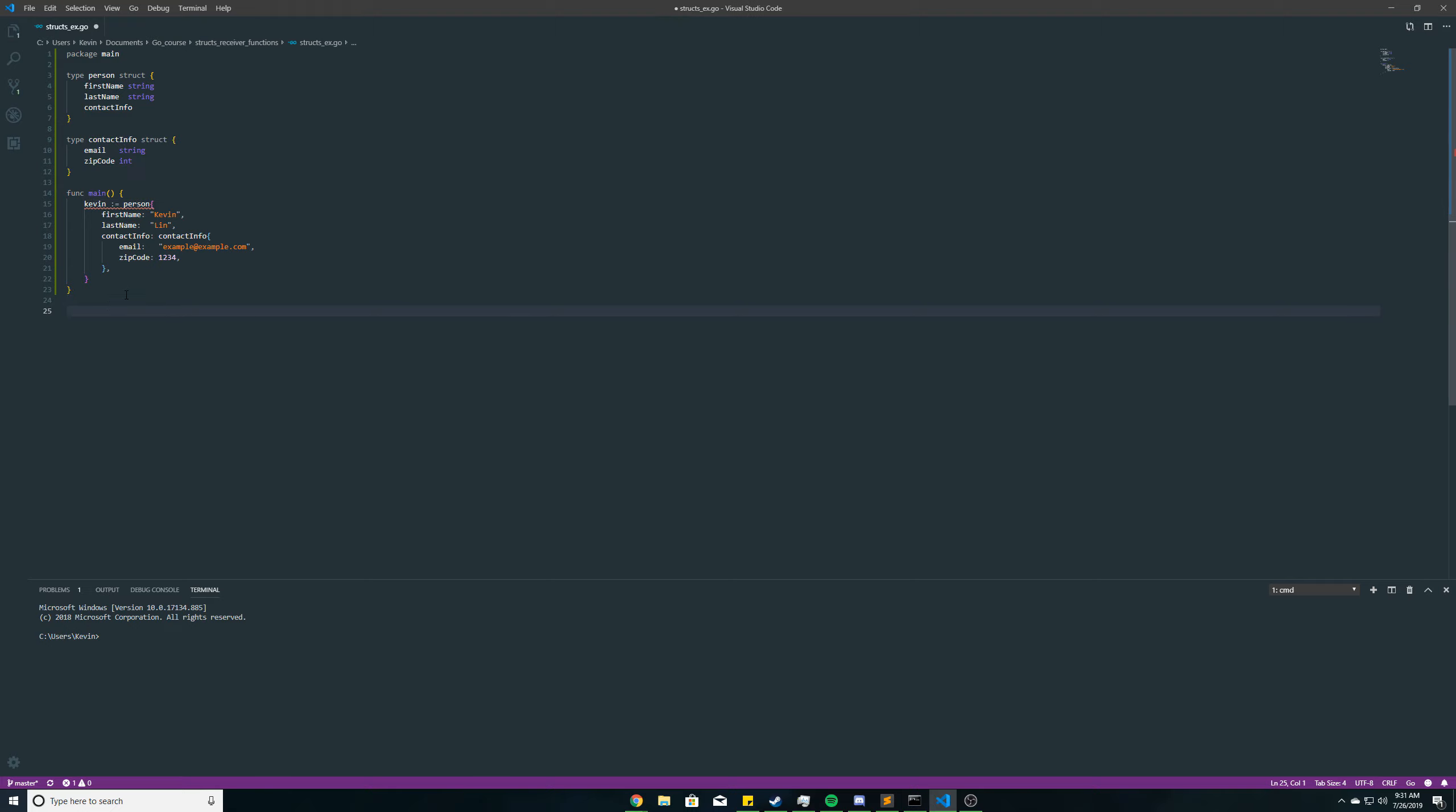So now, receiver functions. It's pretty much the same way as with the custom types for our deck project. You just create a function, and then in parentheses here, you just put in the type of struct that would be able to call this function, and then a variable name here. So I'm going to do p Person, and then the function is just going to print all the fields and their values in the calling struct p.